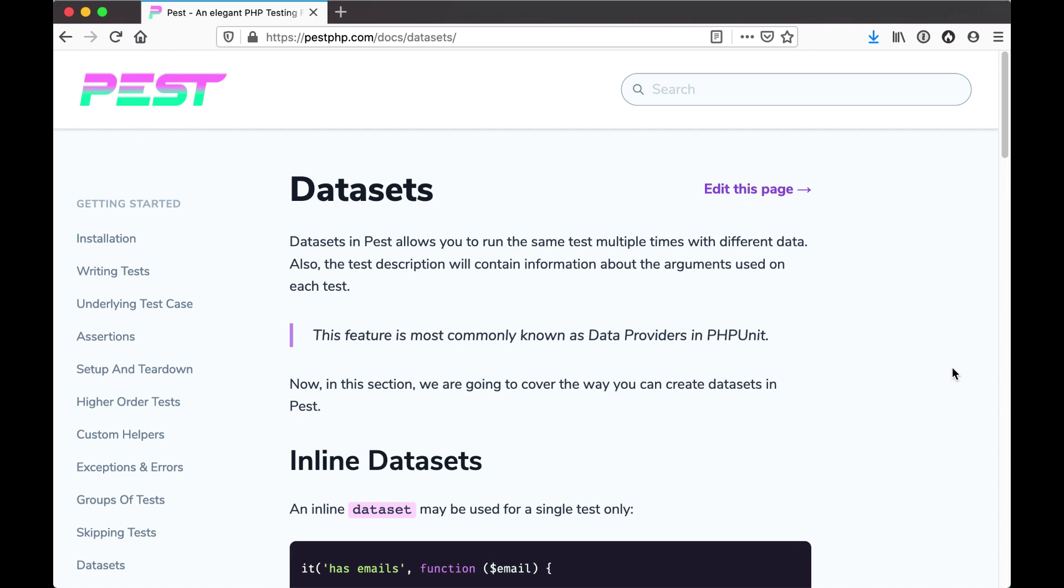In PEST, we have the notion of datasets, which is synonymous with PHPUnit's data providers. Datasets allow running the same test multiple times with different data passed in. The test description will contain information about the arguments that were used in each test.